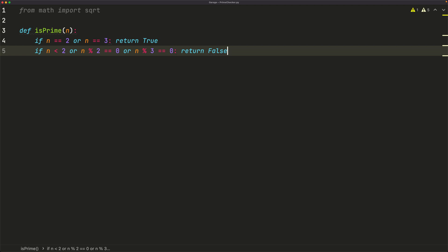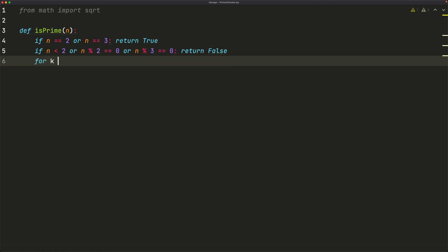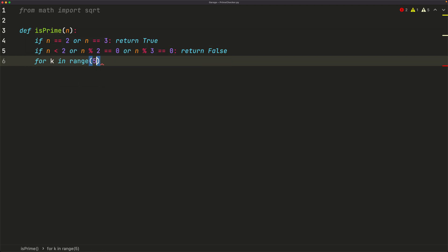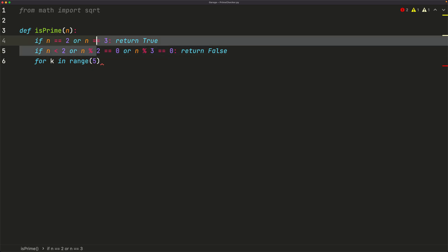Now if neither of these cases are satisfied, we can just do a loop. So we'll say for k in range. So we'll start at 5. And we don't have to start at any number below that, because we've already verified those numbers are either prime or not prime. That's what lines 4 and 5 covered.